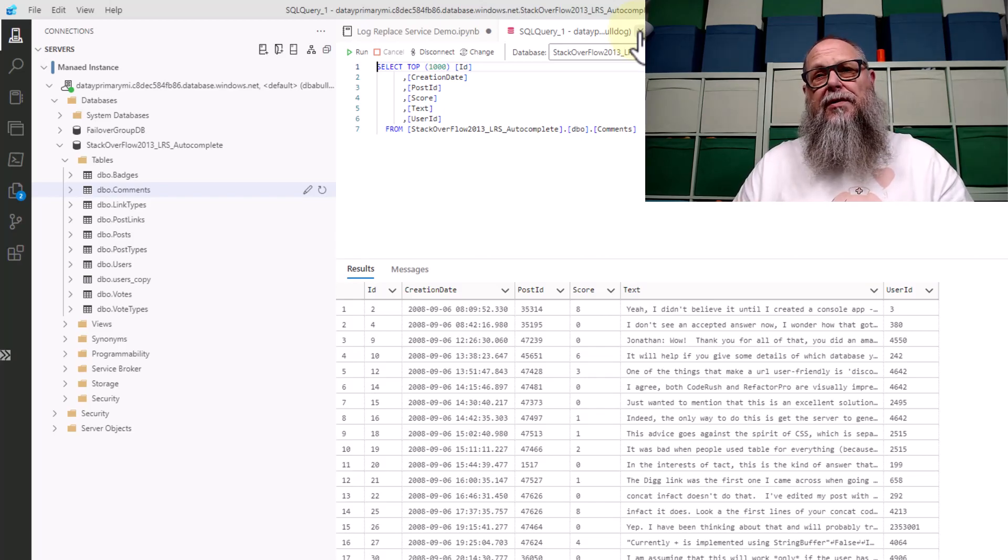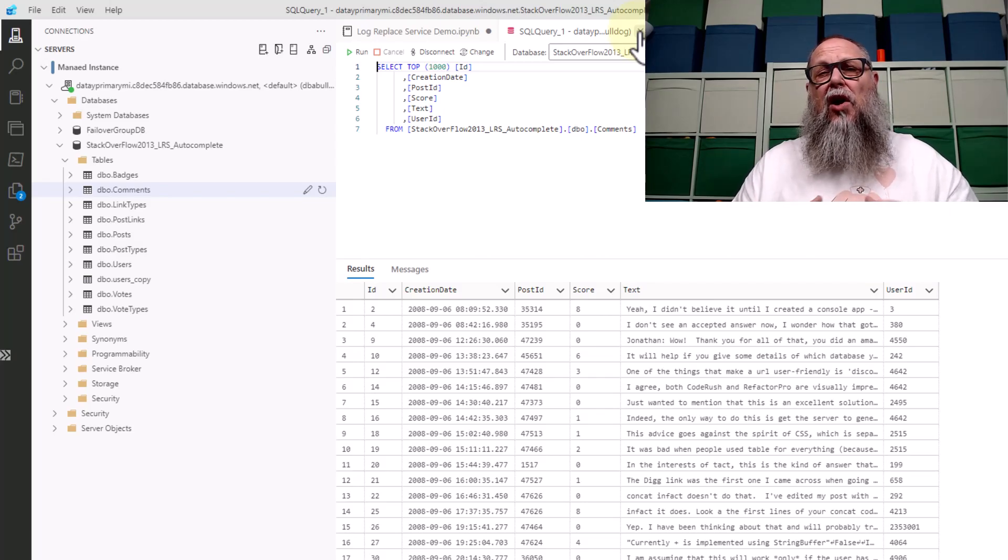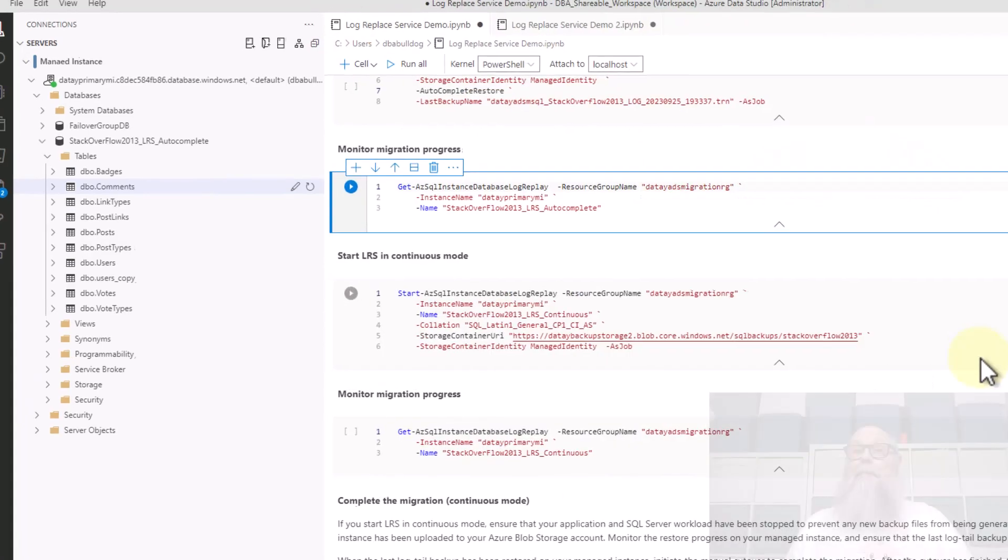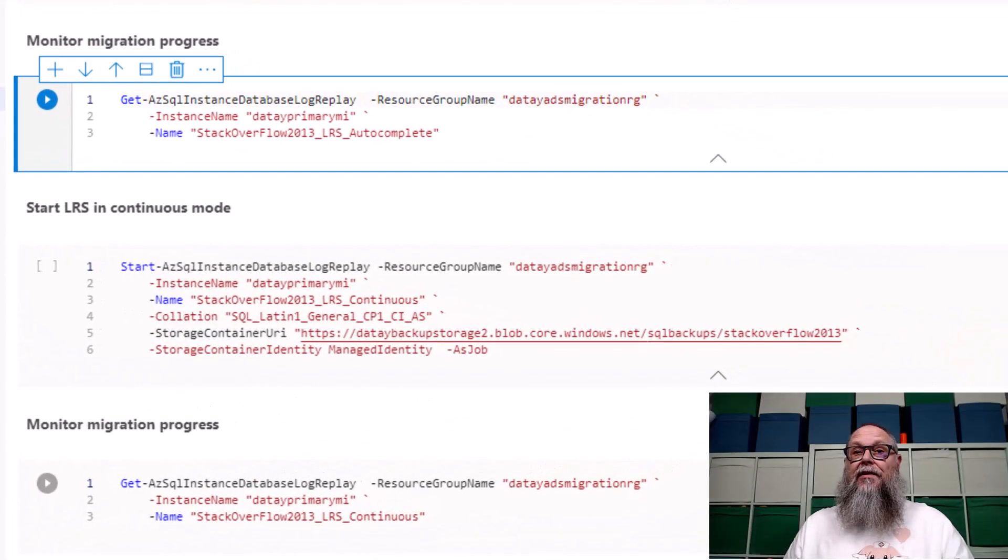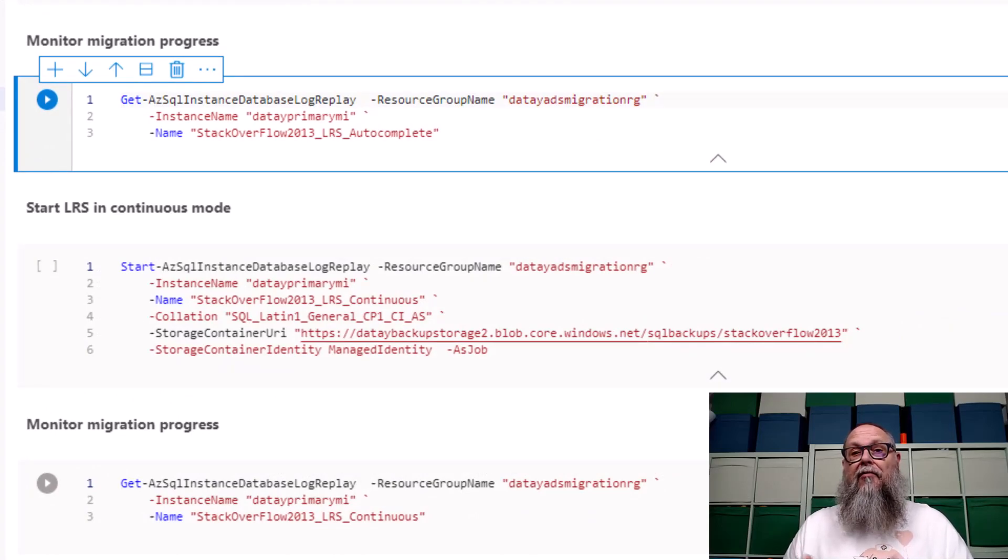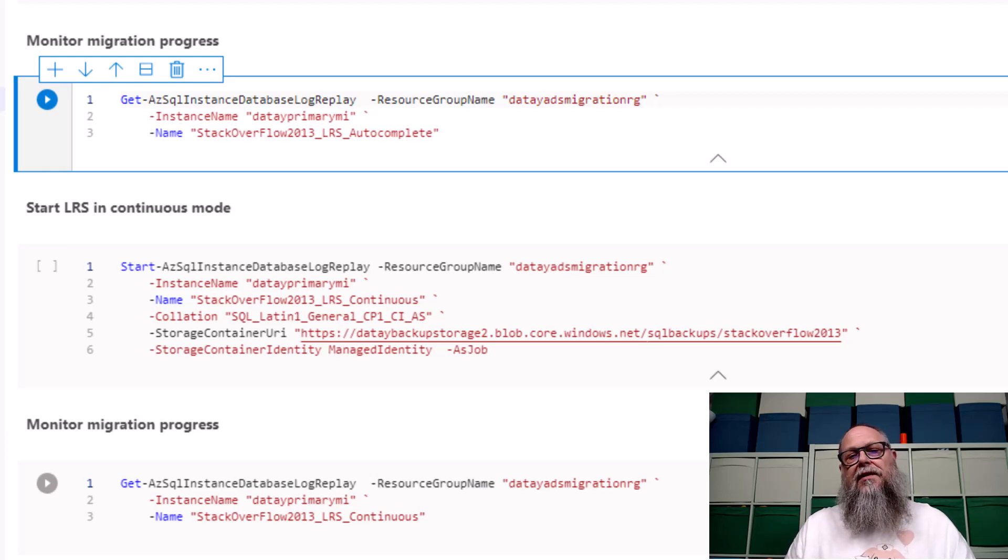This is really great if we know that we're not going to be taking any more transaction log backups. I'll commonly use auto-complete if I have a long outage window for my migration. But let's be honest with each other. How many of us have provided long outage windows for migration cutovers? This is where continuous mode comes in.